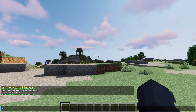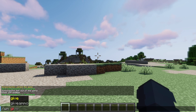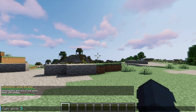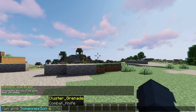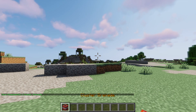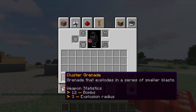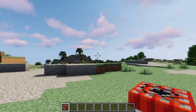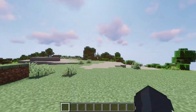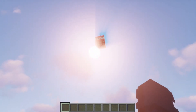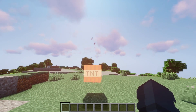If I run `/wm give`, username, and `cluster grenade`, and hover over it, you can see that it releases 12 bombs within a three-block explosion radius, and of course it has the description. As you can see when I right-click, it'll explode into a bunch of little ones.